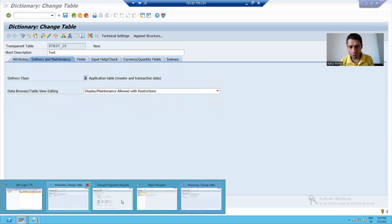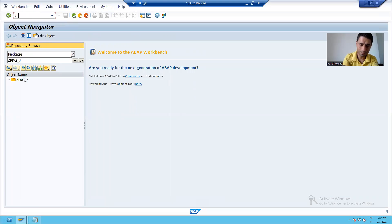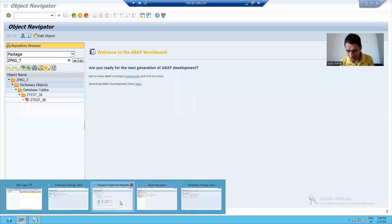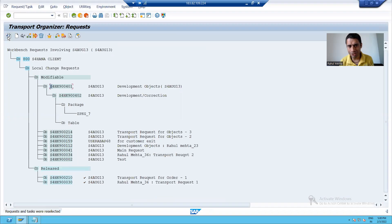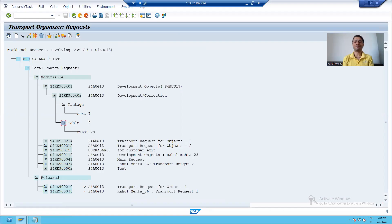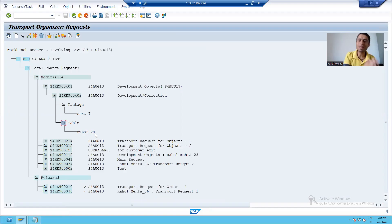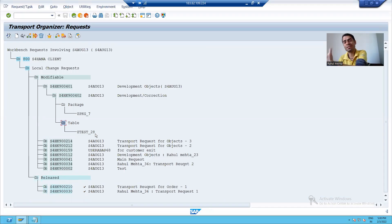Now, if I show you the package in SE80, you can see my package has one object — the table I just saved. And if I show you the transport request and refresh, you can see the transport request has two objects, because the package itself is also an object for the transport request, and inside that package we stored a table. So in this video we learned how to create a workbench transport request, how to create a package, how to store objects into the package, and how to store them into the transport request. That's it — thank you very much.